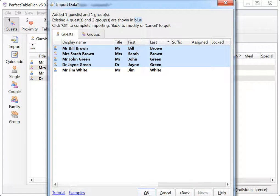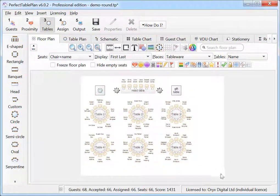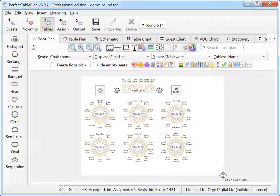Existing guests are shown in blue. Resize your floor plan by dragging and dropping the bottom right hand corner.